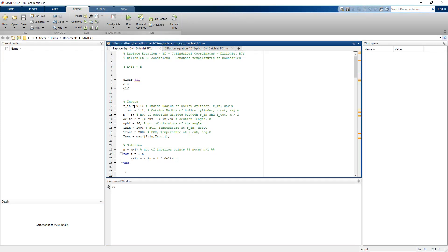In MATLAB, the inside radius R_in is given as 0.1 m and the outside radius R_out is 1.1 m. The number of segments m = 5. The temperature at the inside surface T_Rin = 100°C and at the outside surface T_Rout = 200°C. Let's run this program.